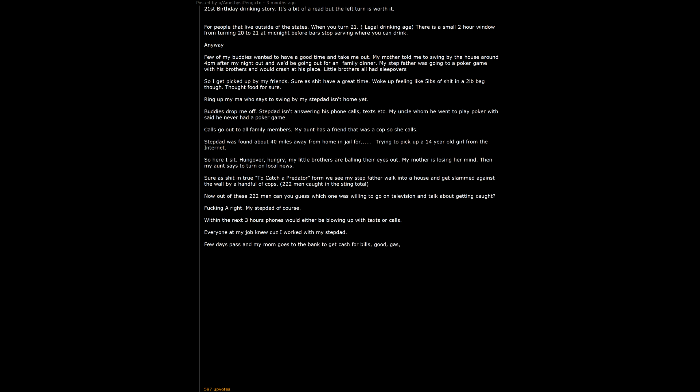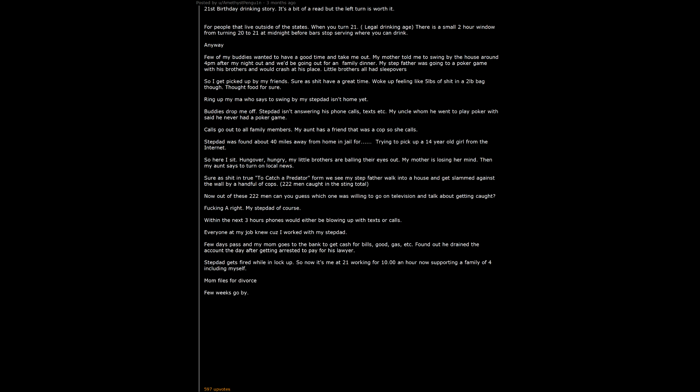Few days pass and my mom goes to the bank to get cash for bills, gas, etc. Found out he drained the account the day after getting arrested to pay for his lawyer. Stepdad gets fired while in lockup. So now it's me at 21 working for $10 an hour now supporting a family of 4 including myself. Mom files for divorce. Few weeks go by. He's out on bail living with his parents cause he can't come home yet cause there are minors present in the home.